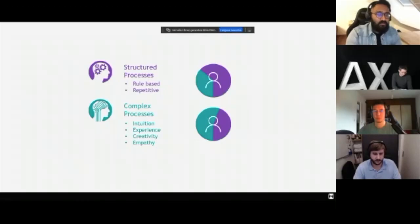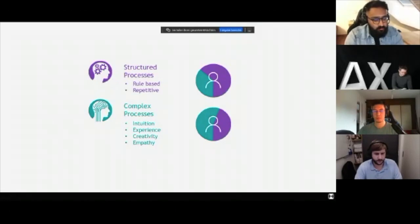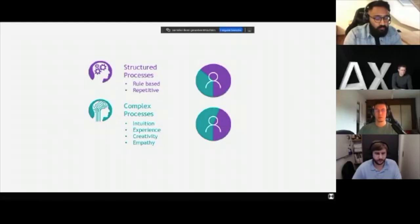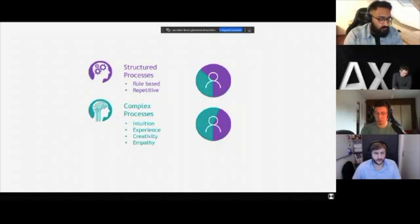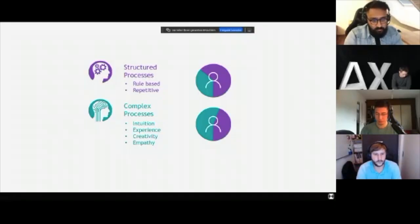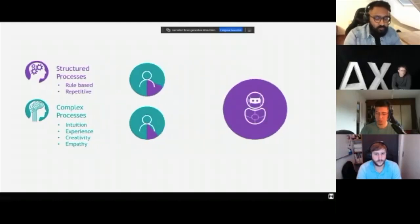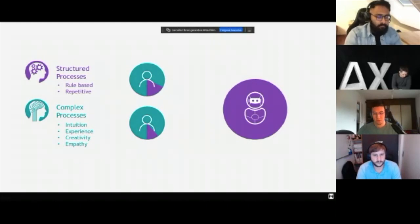In a normal work structure, there are two types of processes: structured processes, which are rule-based and repetitive, and complex processes, which demand intuition, experience, creativity, and empathy. As you can see, humans take on a lot of structured processes that take a lot of time and energy — and it's just something you could easily automate. With RPA, those processes can be minimized significantly. The robot could take these processes over and make sure the human has more time for more important tasks.